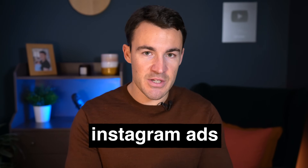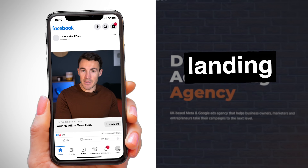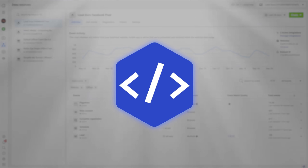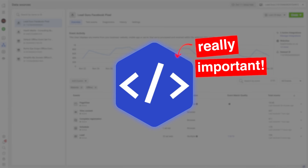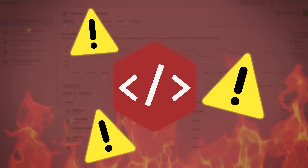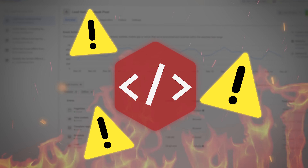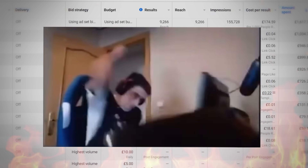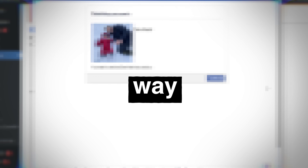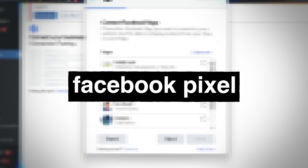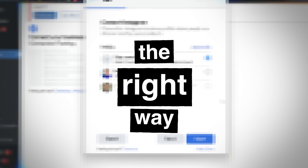If you're using Facebook ads and Instagram ads to send people to your website or landing pages, you have to have the Facebook Pixel set up properly. Without it, your campaigns are guaranteed to fail. In this video, I'm going to show you the quick and easy way to get the Facebook Pixel set up the right way.